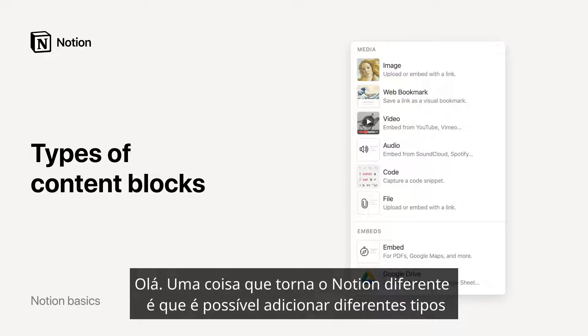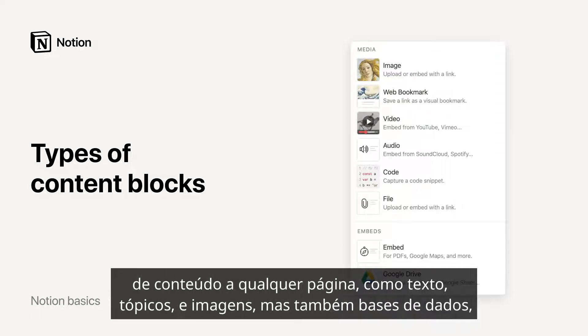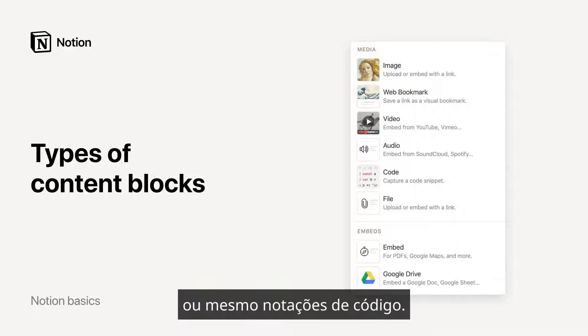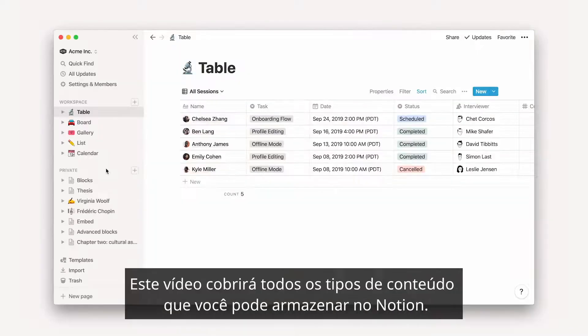One thing that makes Notion different is that you can add dozens of different types of content to any one page, like text, bullets, and images of course, but also databases, videos, embeds for more than 500 products like Google Drive, Figma, or Loom, or even code notations. This video will cover all the types of content you can store in Notion.